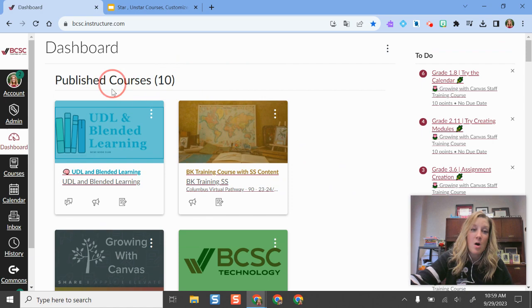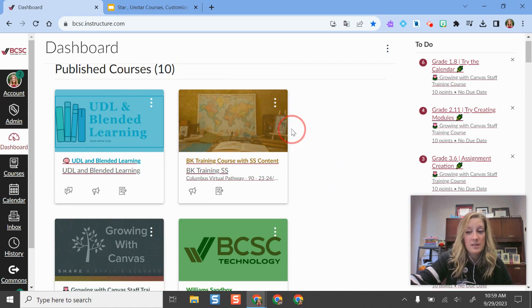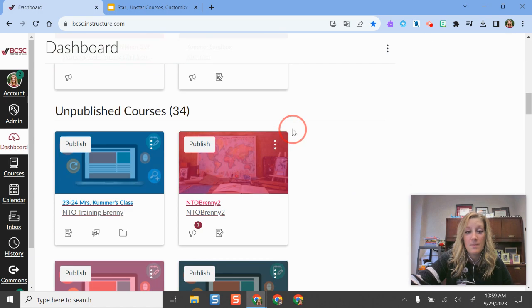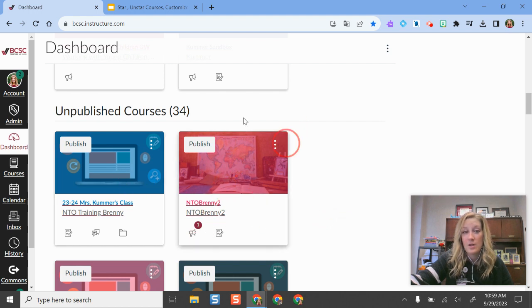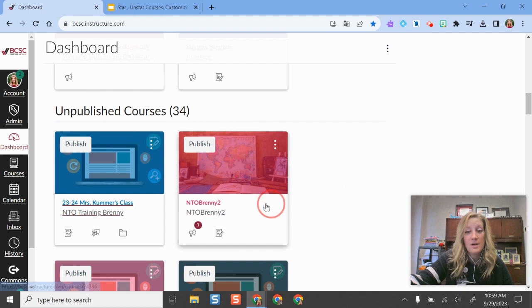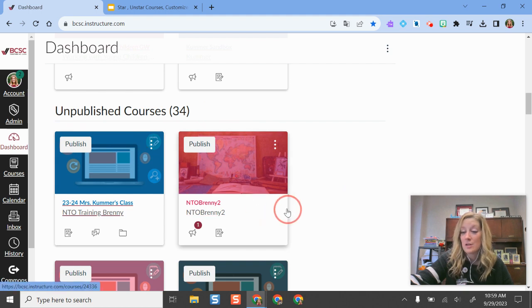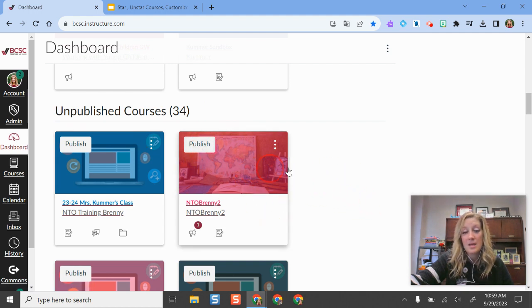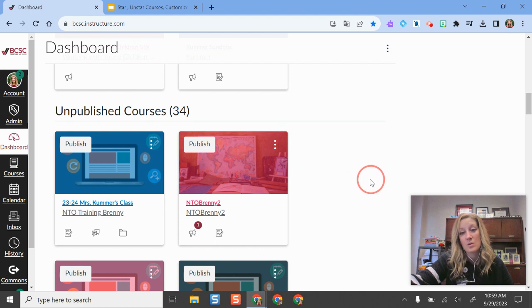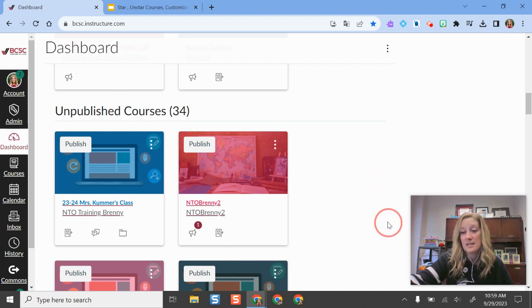Know that at the top is always going to show your published courses and then your unpublished courses are towards the bottom. You can rearrange the order here as well. Your unpublished courses, no one can see those except for you until you publish them. Your students won't be able to get into those courses and do anything with the content until you make those published.